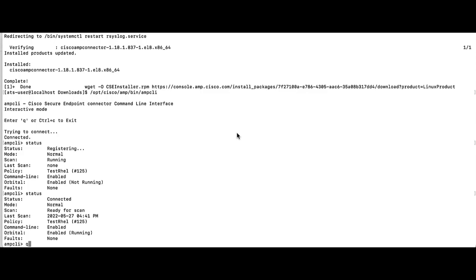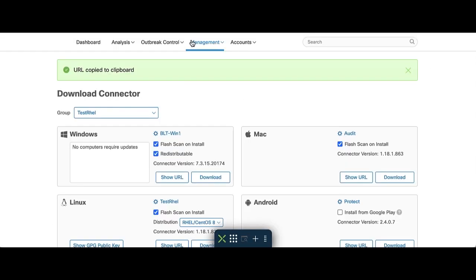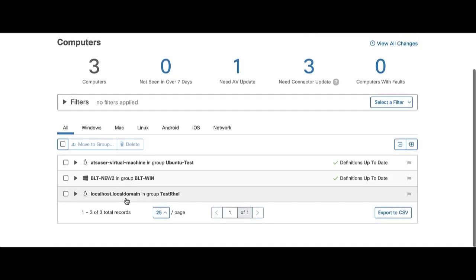Feel free to check in the portal now under management computers. The endpoint shows up here in a few minutes. Thank you for your time. I hope you have a wonderful day.